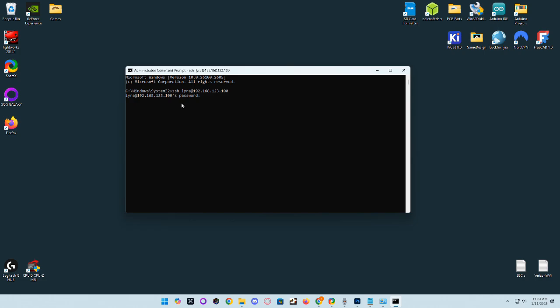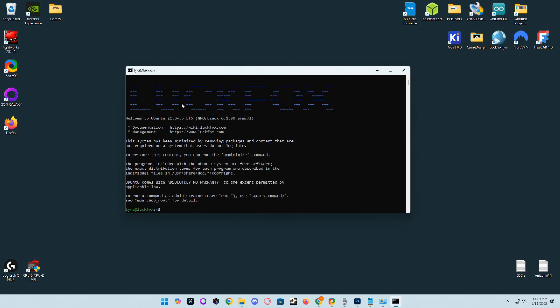It will ask you for the password. And the password is luckfox, all lowercase. And it should directly boot into Ubuntu.